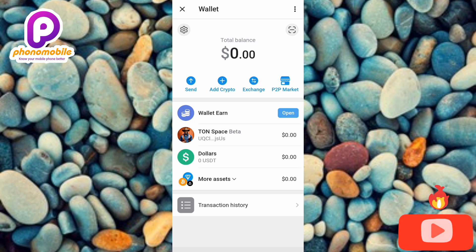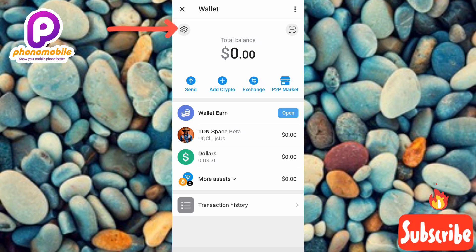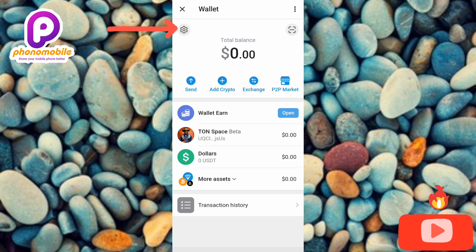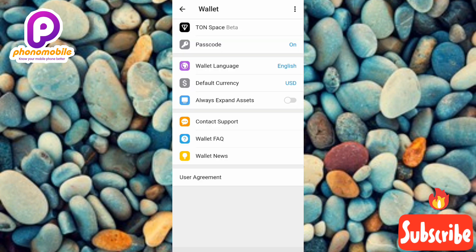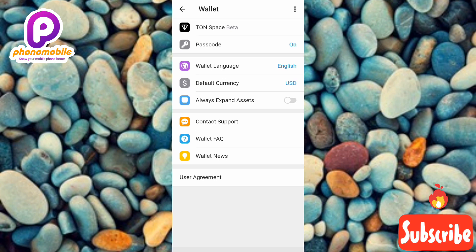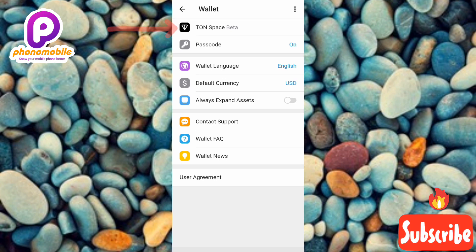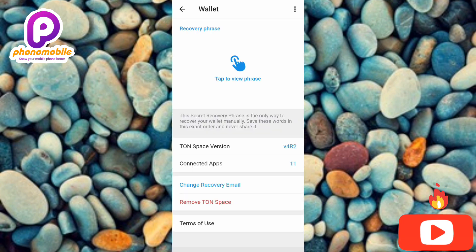Under your Wallet, the next step is to tap on the settings icon or the gear icon — you can see it on the left-hand side, the arrow is pointing at it. After that, tap on where you can see Tonespace — the arrow is pointing at it.